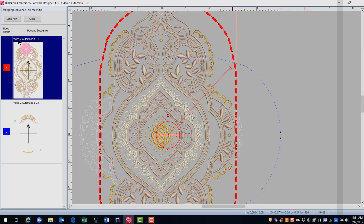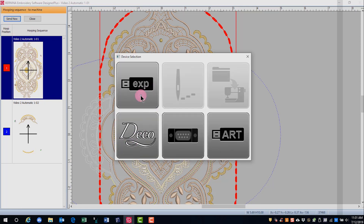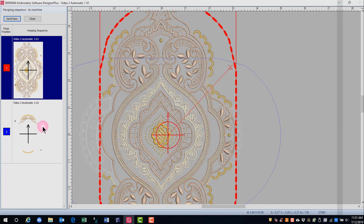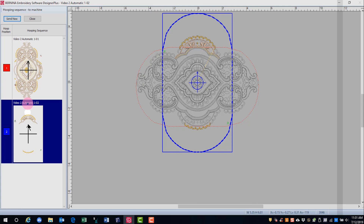You'll select each design and click on Send Now, then click on the EXP USB stick and the designs will be sent in EXP format to a USB stick. You must be sure and send both designs, so you'll click on the second design and click on Send Now.